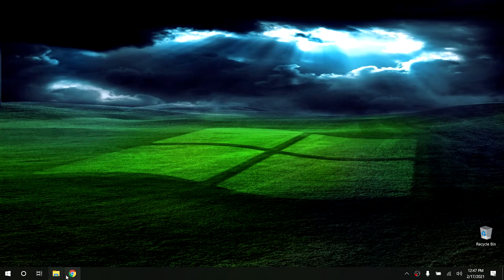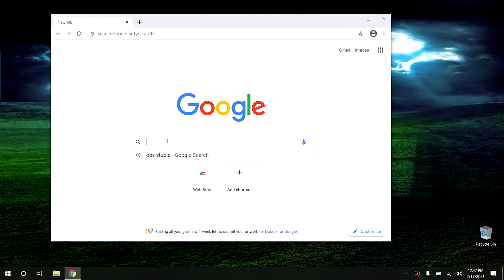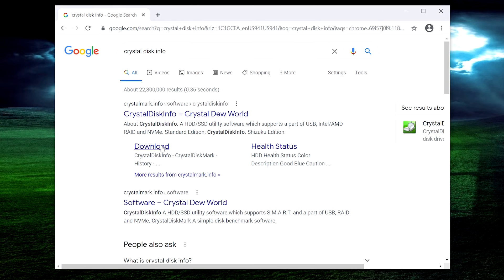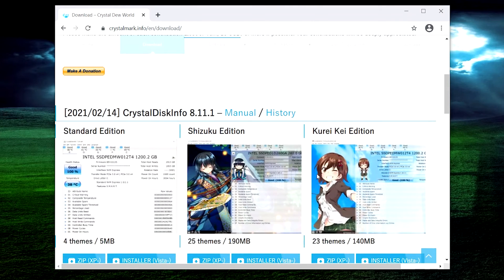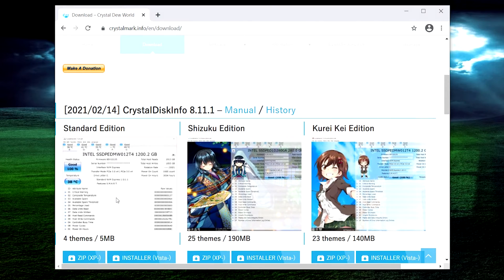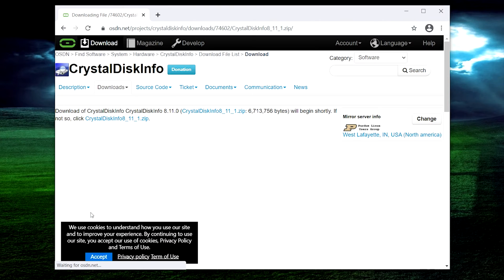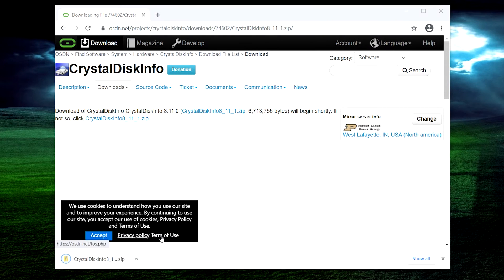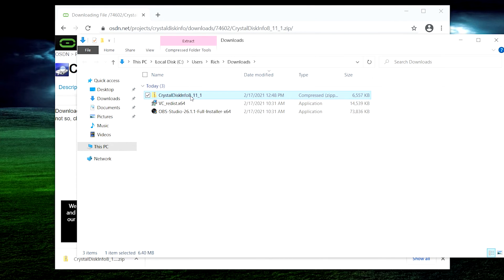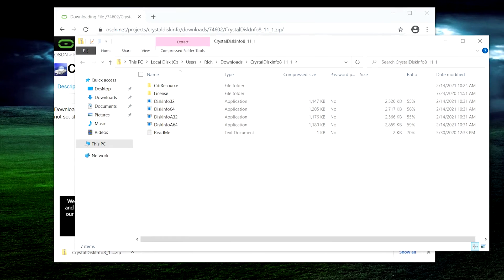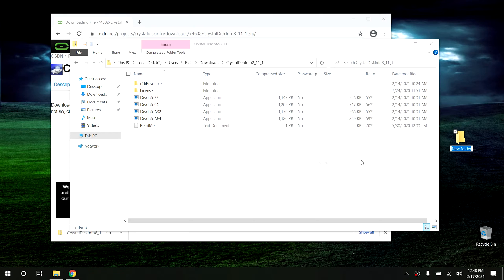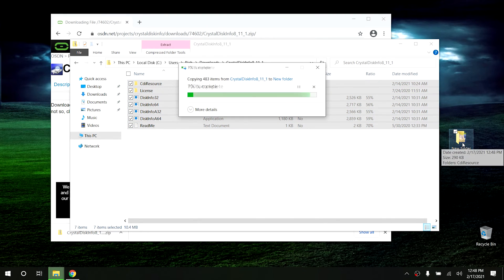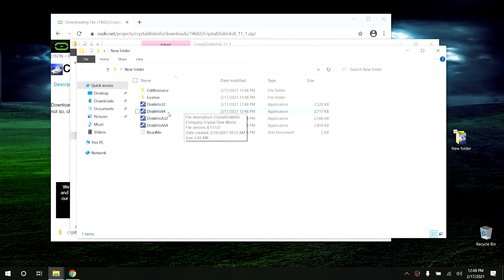Go ahead and open up your browser — I'm going to open Chrome — and search for CrystalDiskInfo. From there go to their download page and I would recommend downloading the standard version. It should automatically start downloading. Once it's downloaded, go ahead and open up the folder. Create a new folder on your desktop, highlight everything inside the zip file, and copy it over to that folder.